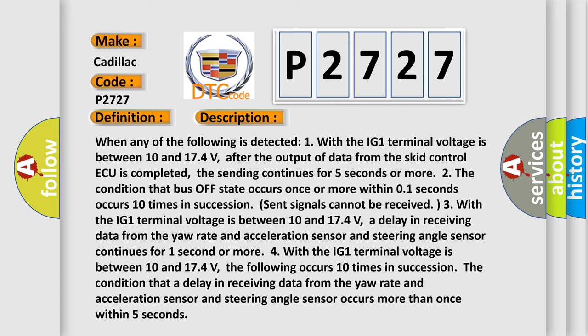With the IG1 terminal voltage between 10 and 174 volts, a delay in receiving data from the yaw rate and acceleration sensor and steering angle sensor continues for one second or more. Four.